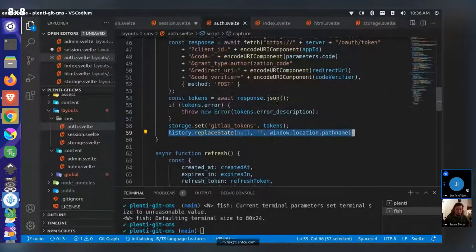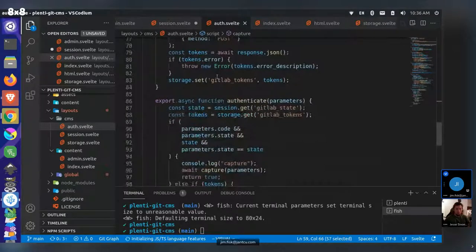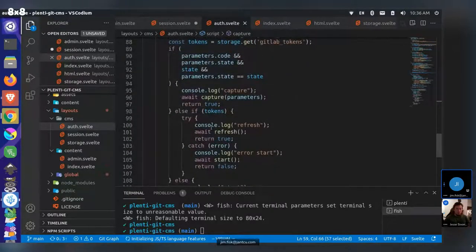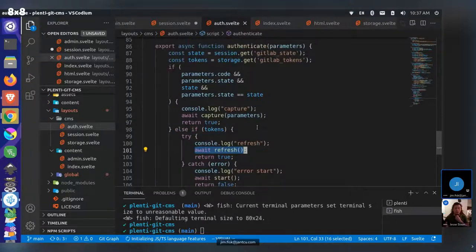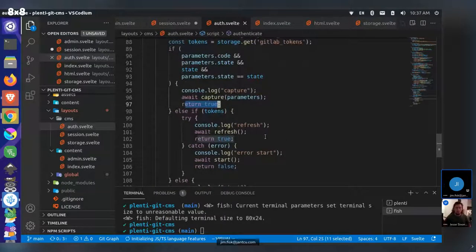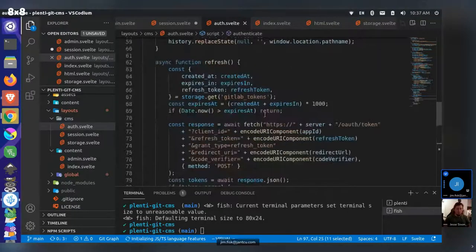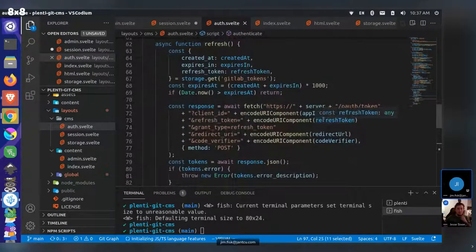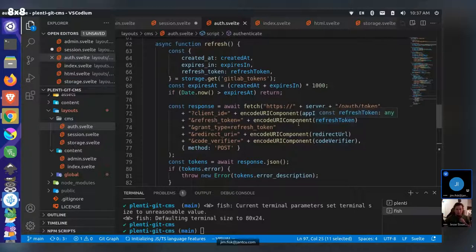I assume what happens next is authenticate would typically run a third time? After capture, it returns through and allows the application to run. And refresh is if your token has expired and you're not able to capture — if it's an expired token it will refresh it using the refresh token, requesting another access token. In this version the refresh was actually broken — it's missing the server and app ID variables. It's now fixed in the new version.